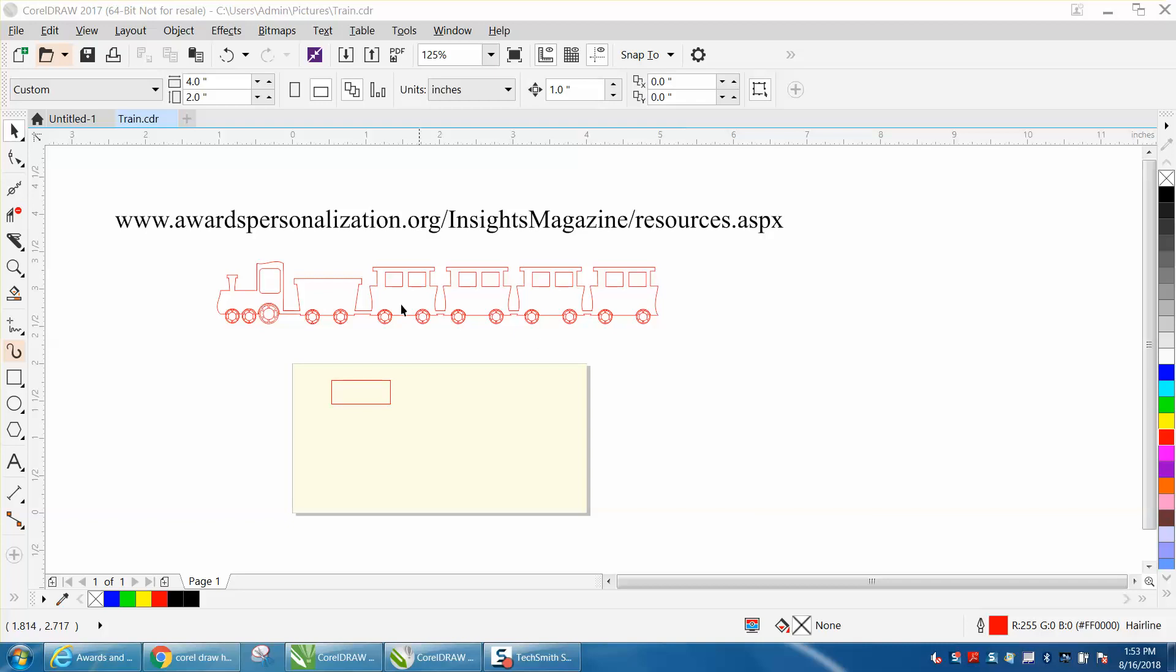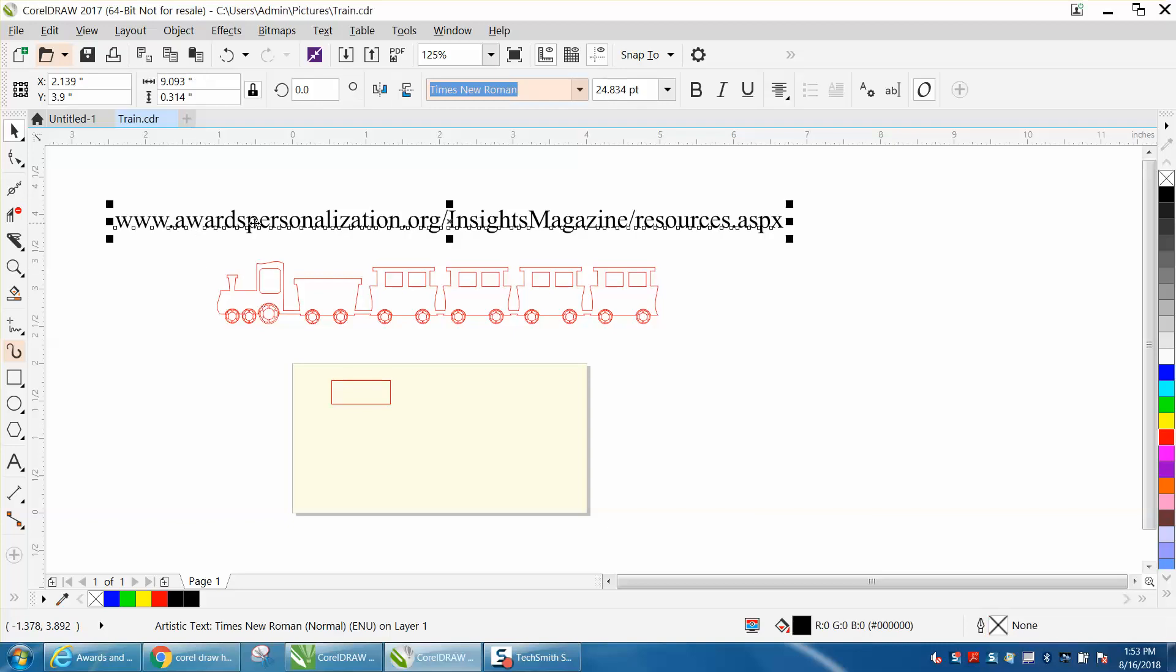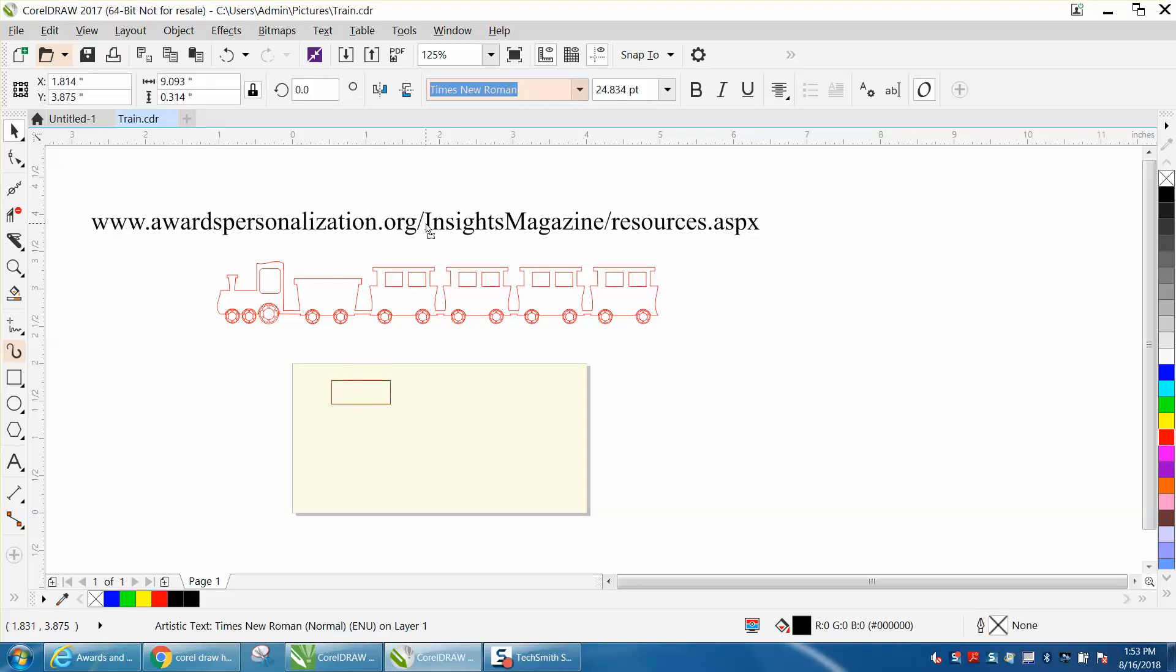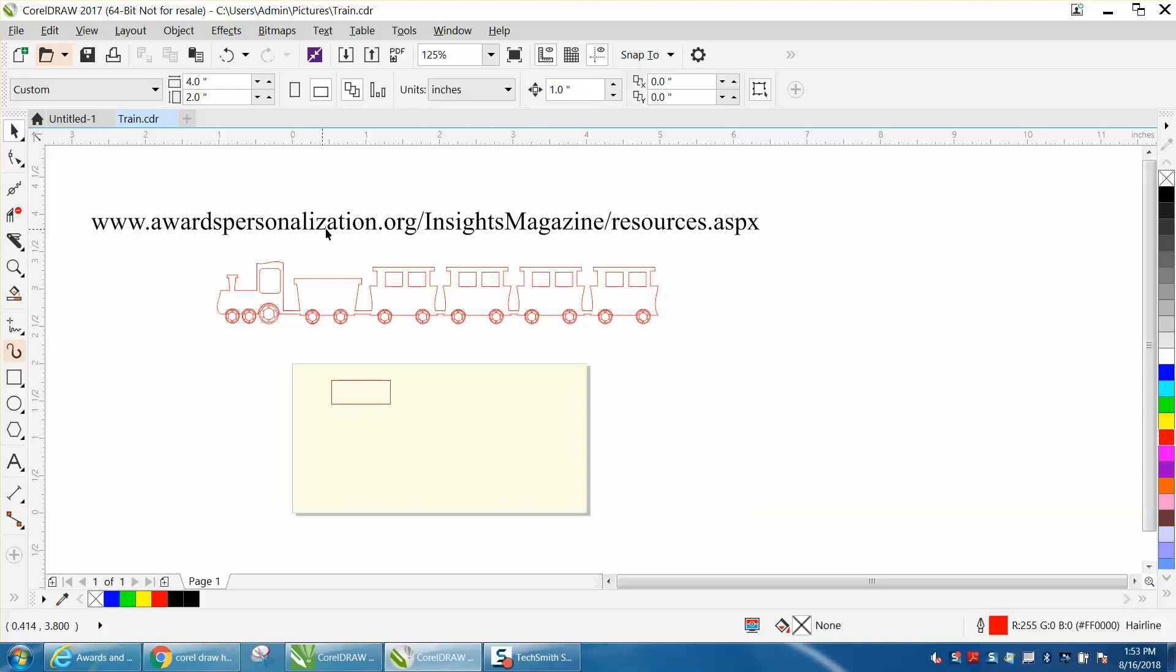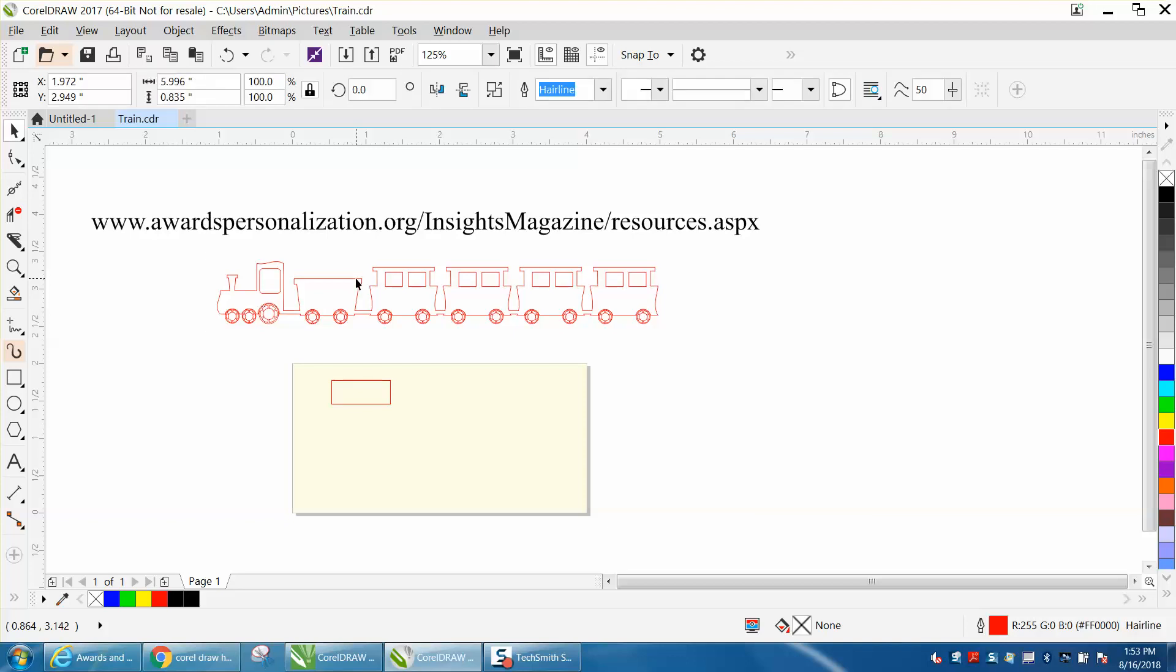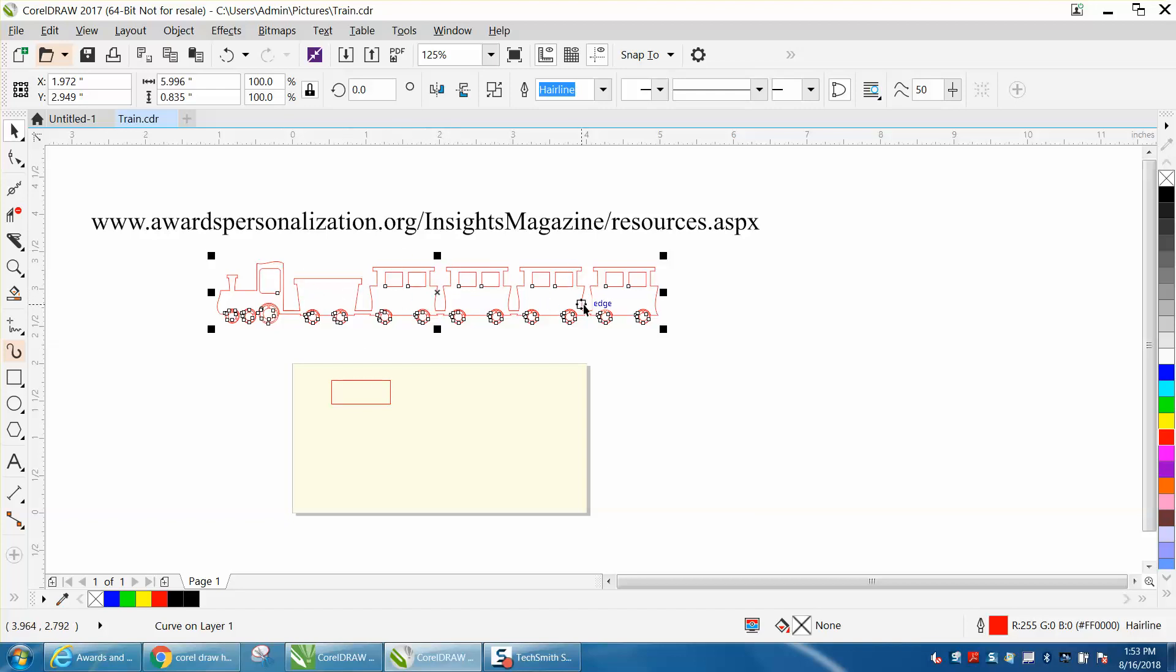But if you don't have it, you can also, in this month's Insight Magazine, which is put on by the Awards and Personalization Association, they've got a very good article by one of my main mentors, Roy Brewer from Engraving Concept. They've got this train that you can cut out and do all kinds of things with, and put on a wall and weld letters or cut letters out inside the train.